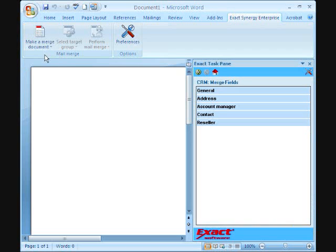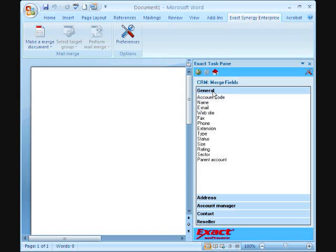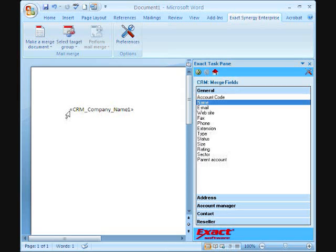When you click on the first step, a pane with the Mail Merge fields appears which is neatly grouped in sections. Clicking on a section header reveals the related fields, which can then be dragged and dropped to the appropriate place in the document.